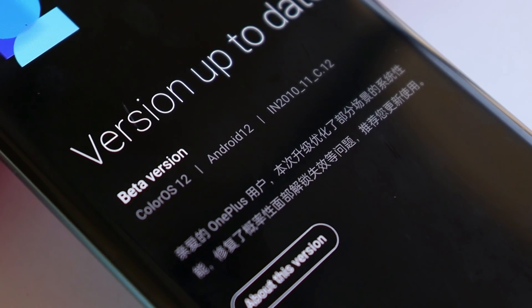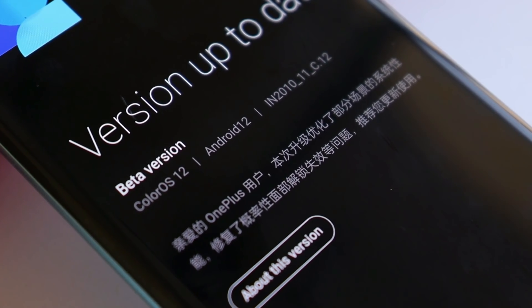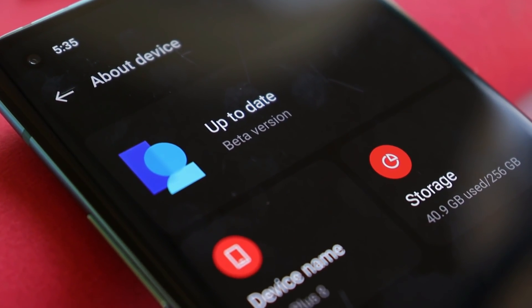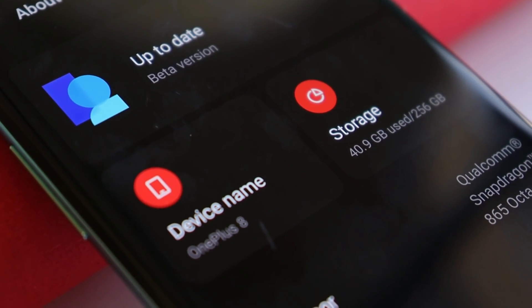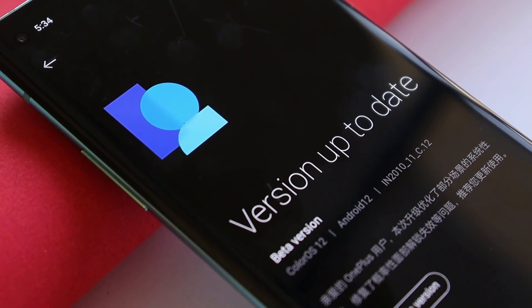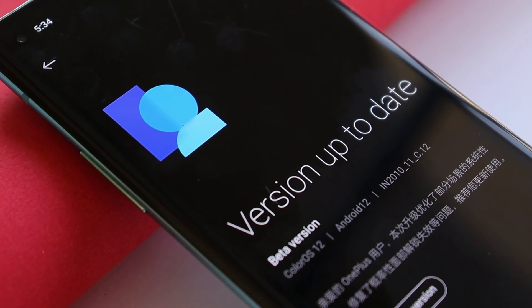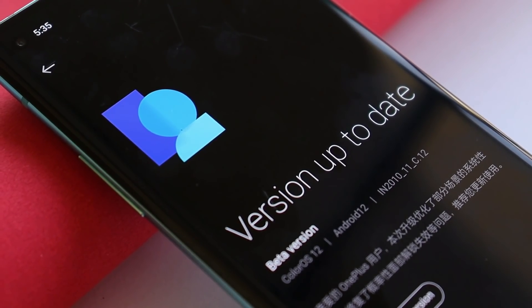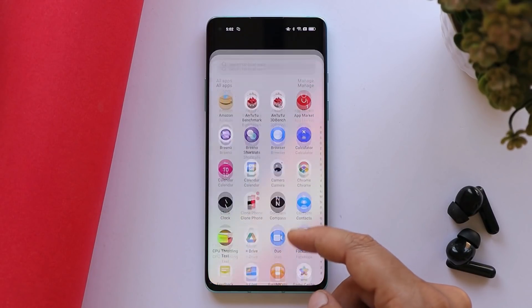Welcome back. We recently received OxygenOS 12 Open Beta 1 for OnePlus 8 series, and today we have a new update for OnePlus 8 series, but this time it's based on ColorOS 12. In the past we already received two open betas of ColorOS 12 for OnePlus 8 series — now we have the third one. Let's take a look at all the changes in this latest open beta of ColorOS for OnePlus 8, 8 Pro, and 8T.